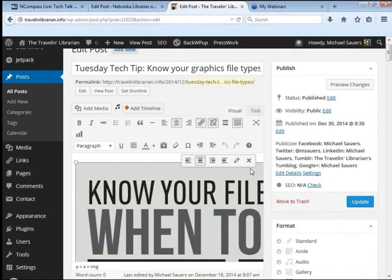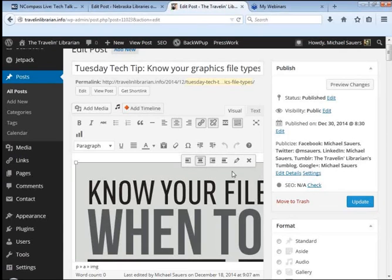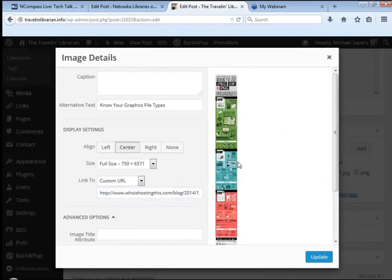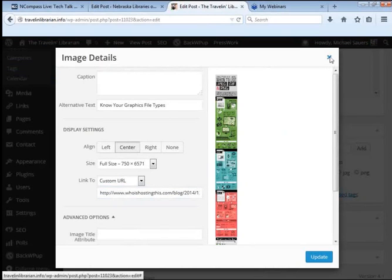So when you click on the image, they've actually added some new icons to that. So you have the X for remove and the pencil for edit, which does take you into the image details.